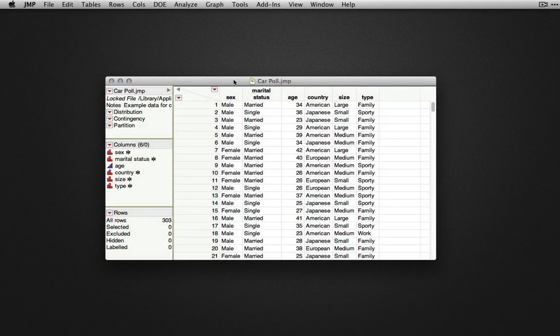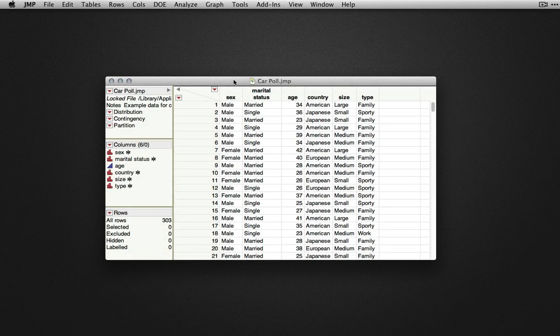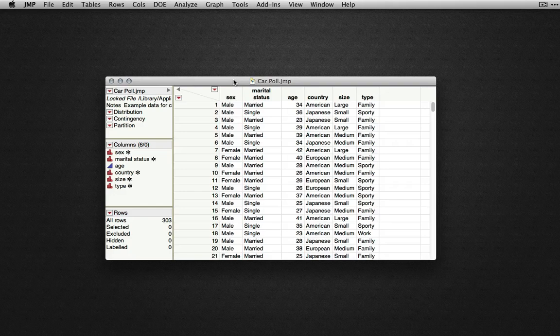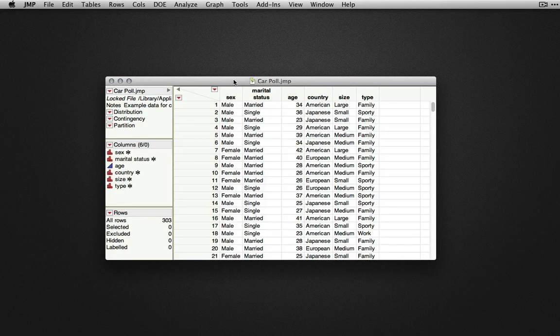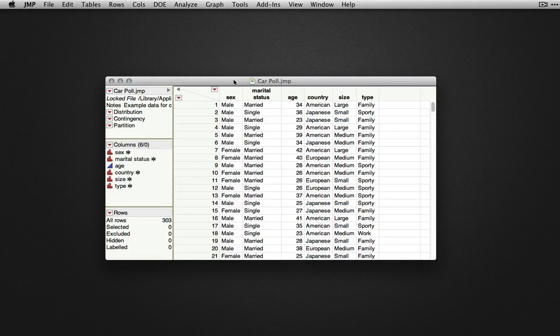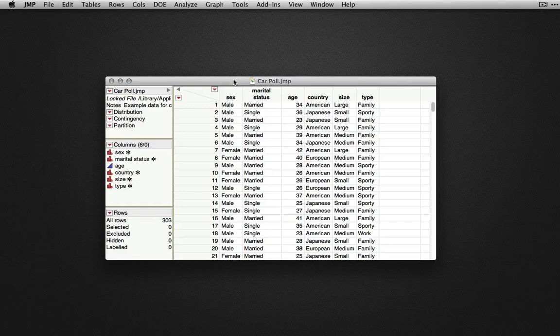In this video we're going to see how to perform a multiple logistic regression, an analysis when we're predicting a categorical outcome on the basis of several continuous or categorical predictors.